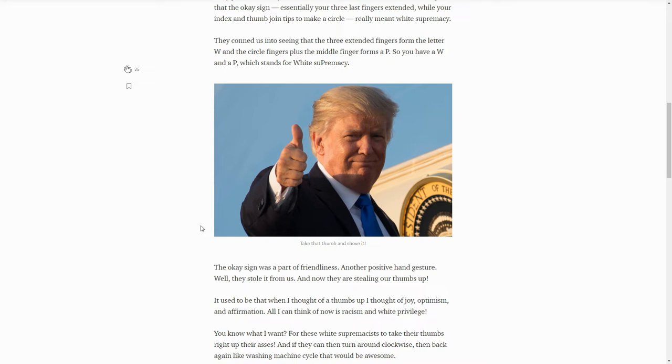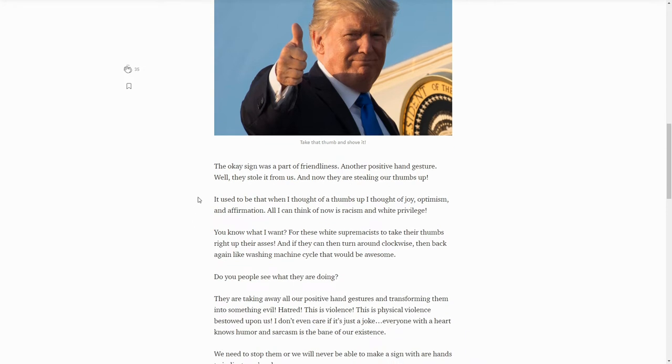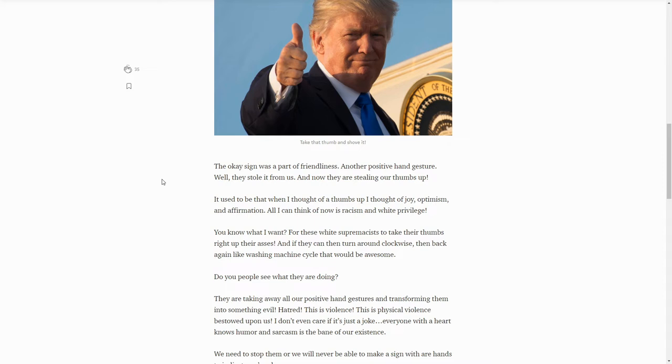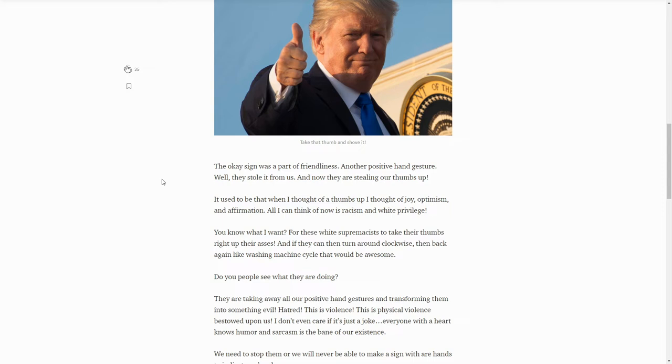They were pushing out these examples of how incredibly stupid woke media has become, and then of course there are woke people who will like to prove how stupid they are as well. The okay sign was part of friendliness, another positive hand gesture. Well they stole it from us and now they are stealing our thumbs up. No, you incredible doofus. They're not stealing your hand signal, they're trying to make you feel stupid about using a certain hand signal, and you know what? You're giving them power.